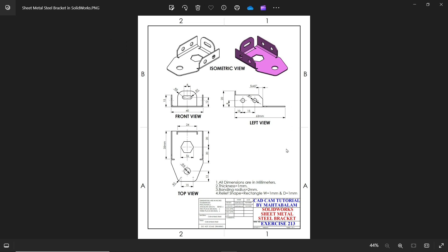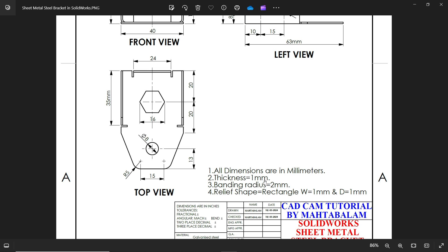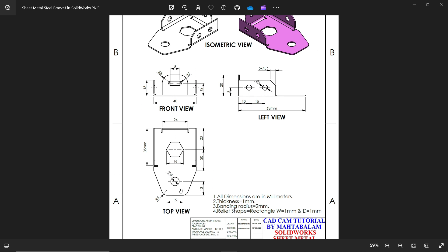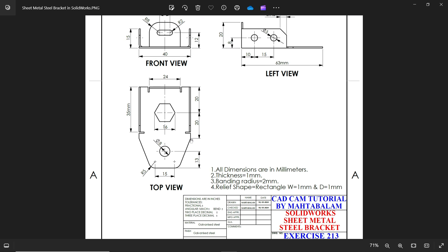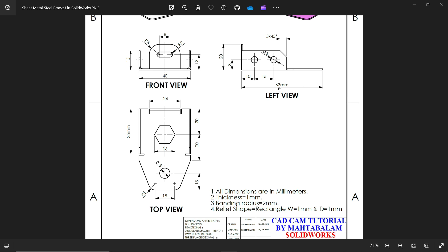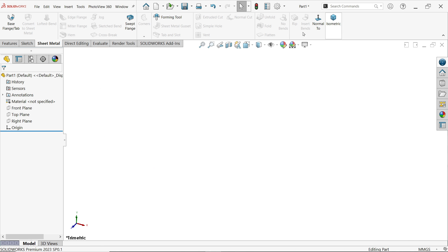Let's do one more exercise in SolidWorks sheet metal - a steel bracket. All dimensions are in millimeters: thickness of sheet 1mm, bending radius 2mm (always counted from inside), relief shape rectangle with width and depth 1x1mm. We have a front view, top view, and left side view. Starting with the top view: dimensions are 40mm, 15mm, corner radius R5, length 63mm, and width 40mm from the front view.